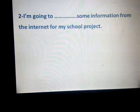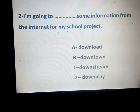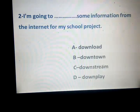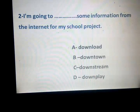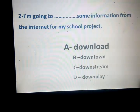I'm going to space some information from the internet for my school project. Download, downtown, downstream, and downplay. Which one is the correct answer? Yes, download — from the project. What about downtown?